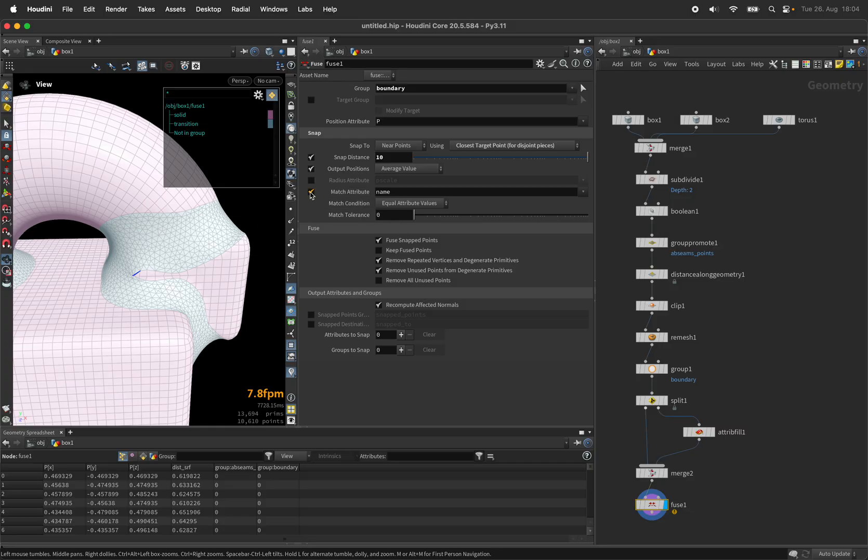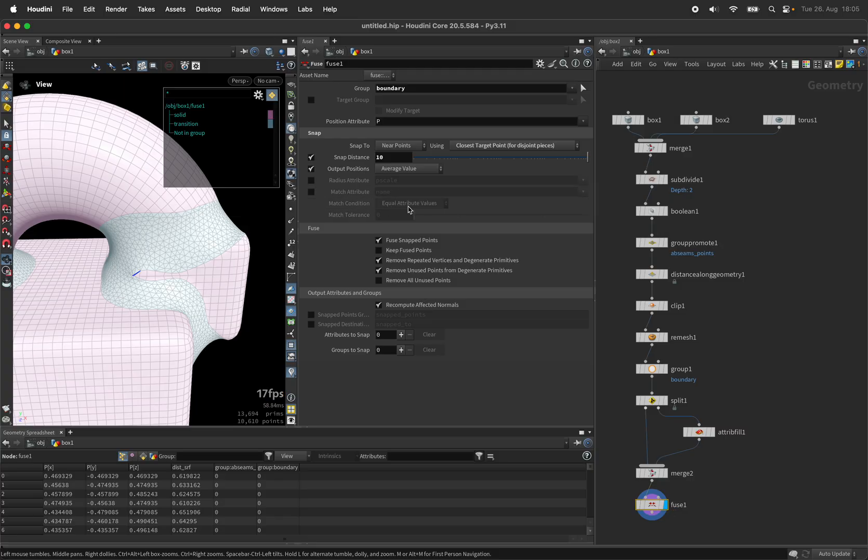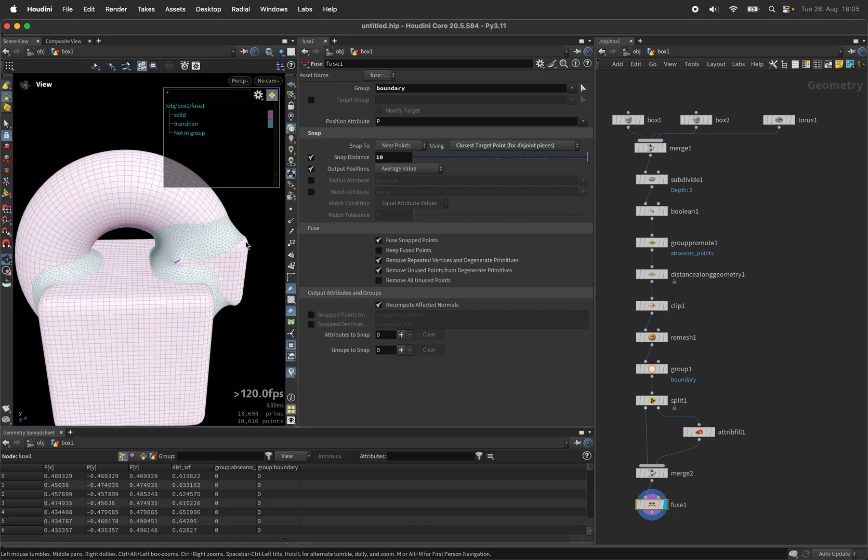I'll disable it for now but just so you know there is ways of matching equal or unequal sides.